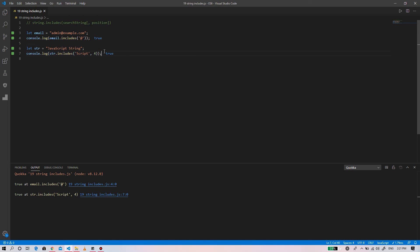So in this tutorial, we have learned how to use the JavaScript string includes method to determine whether a string contains another string. Thank you for watching guys, please don't forget to subscribe to my channel.